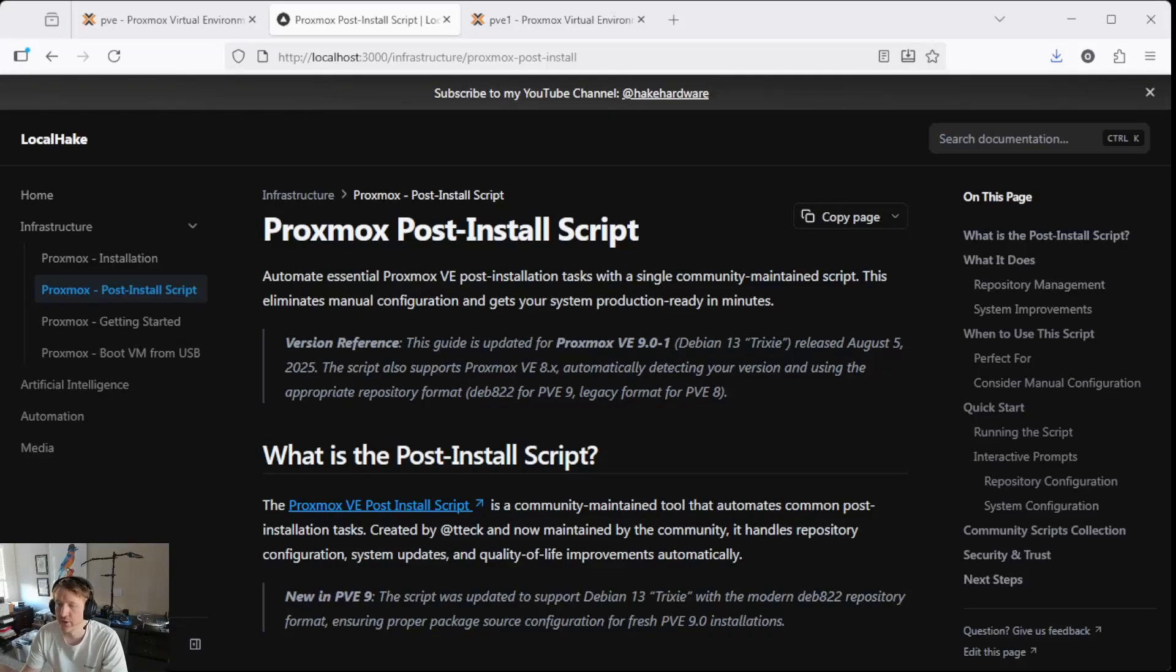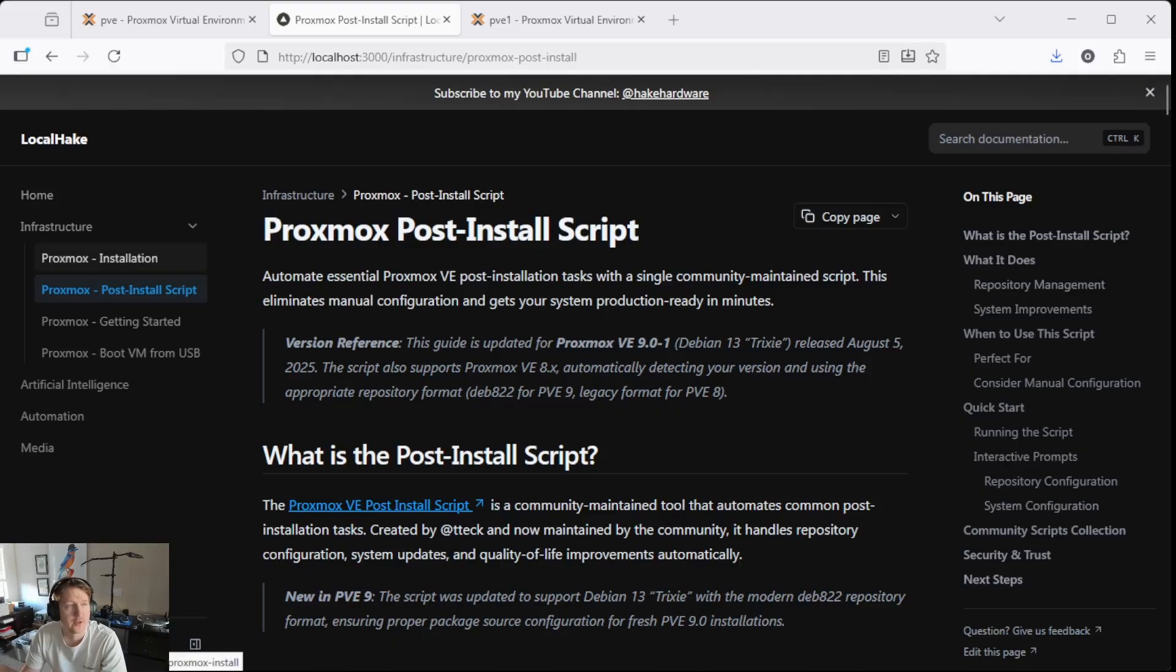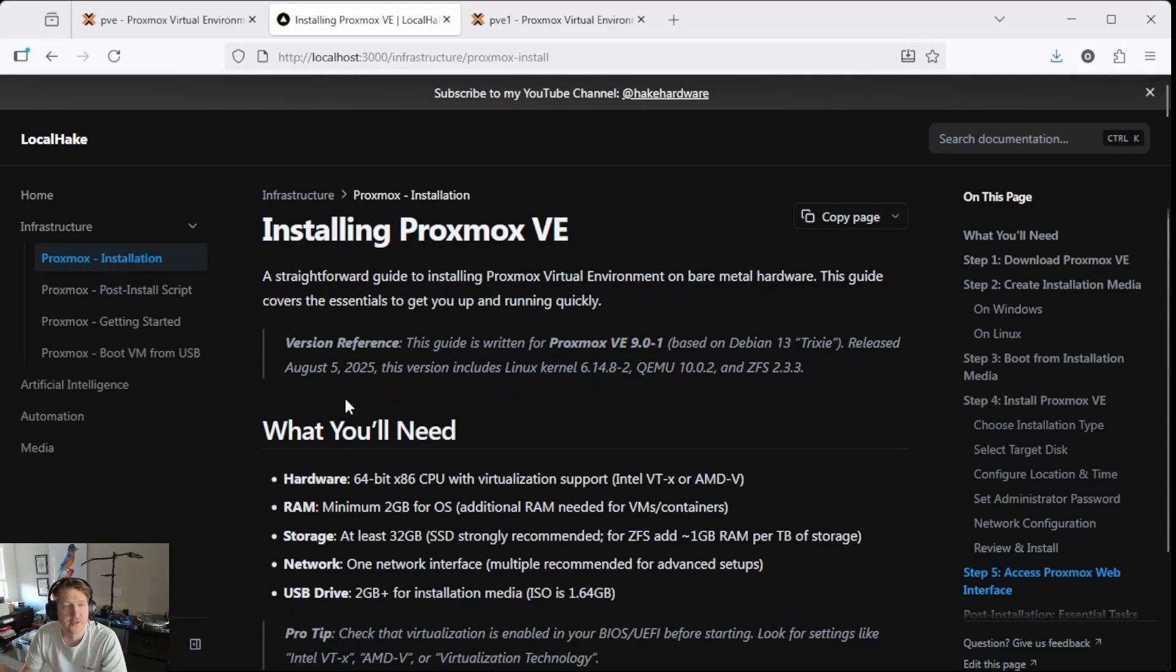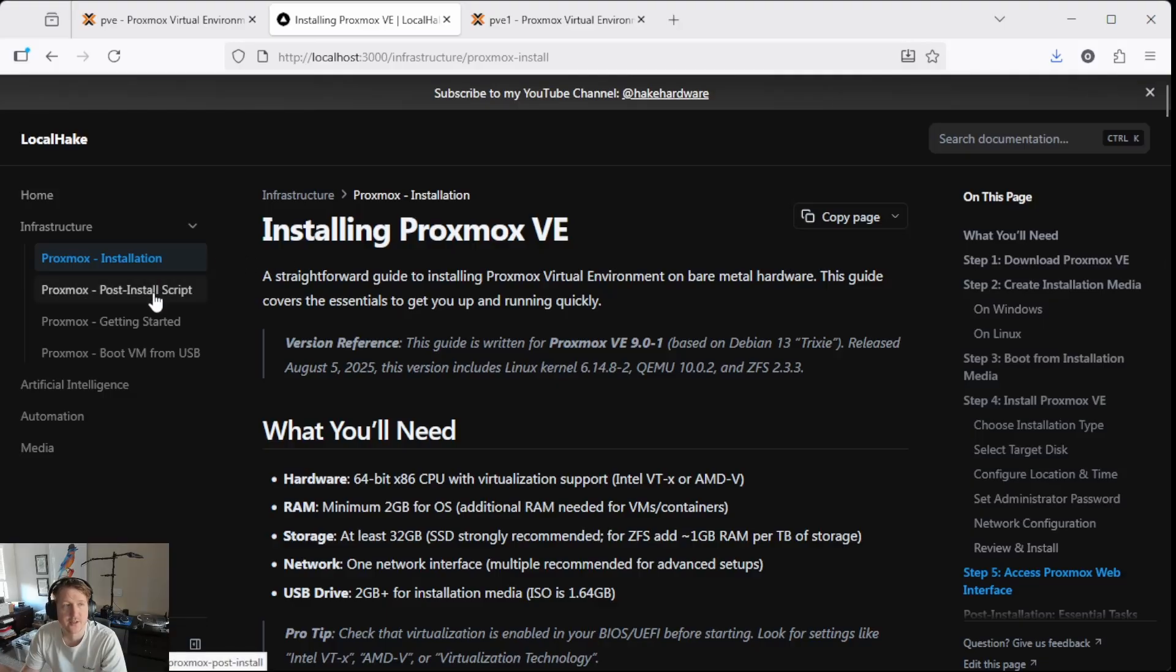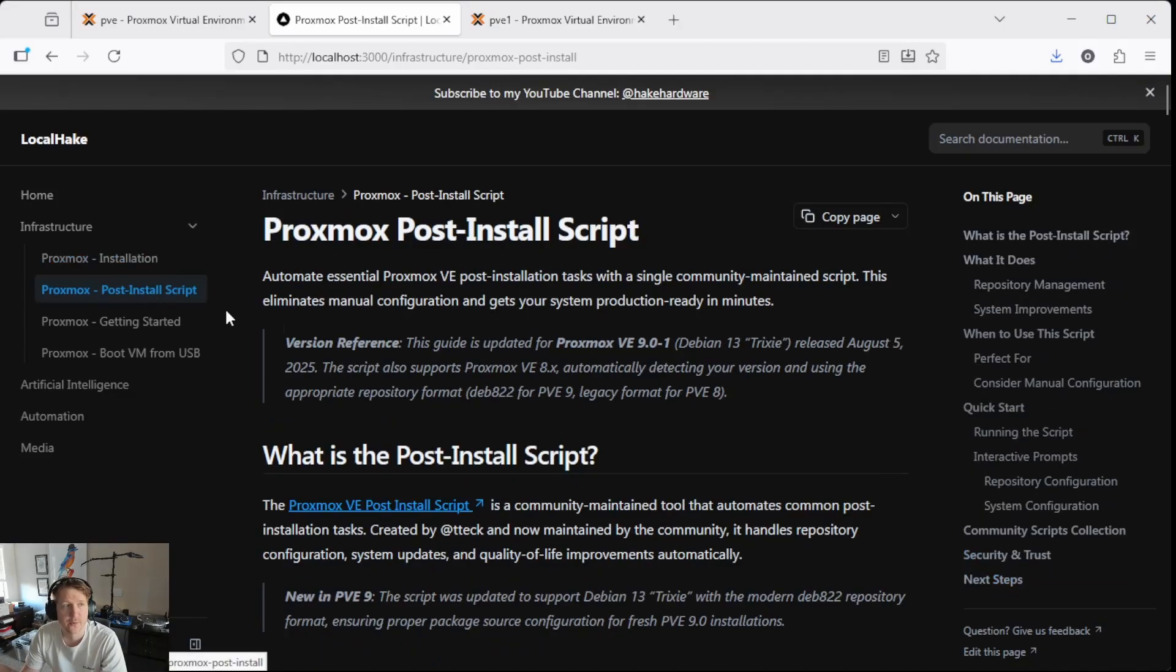Hey everybody, Hake Hardware here, and in this video we're going to go over Proxmox post-install script. So if you didn't go through the installation instructions here, make sure you go through and get Proxmox installed, and then the next thing you're going to do is do the post-install script.